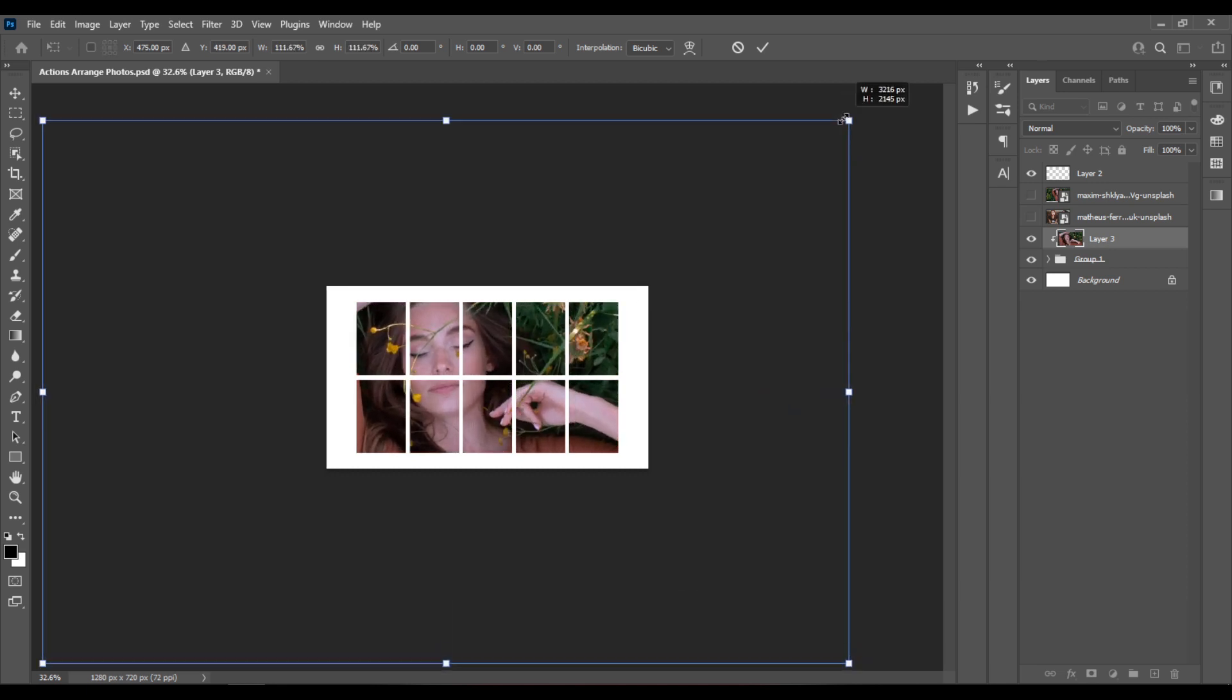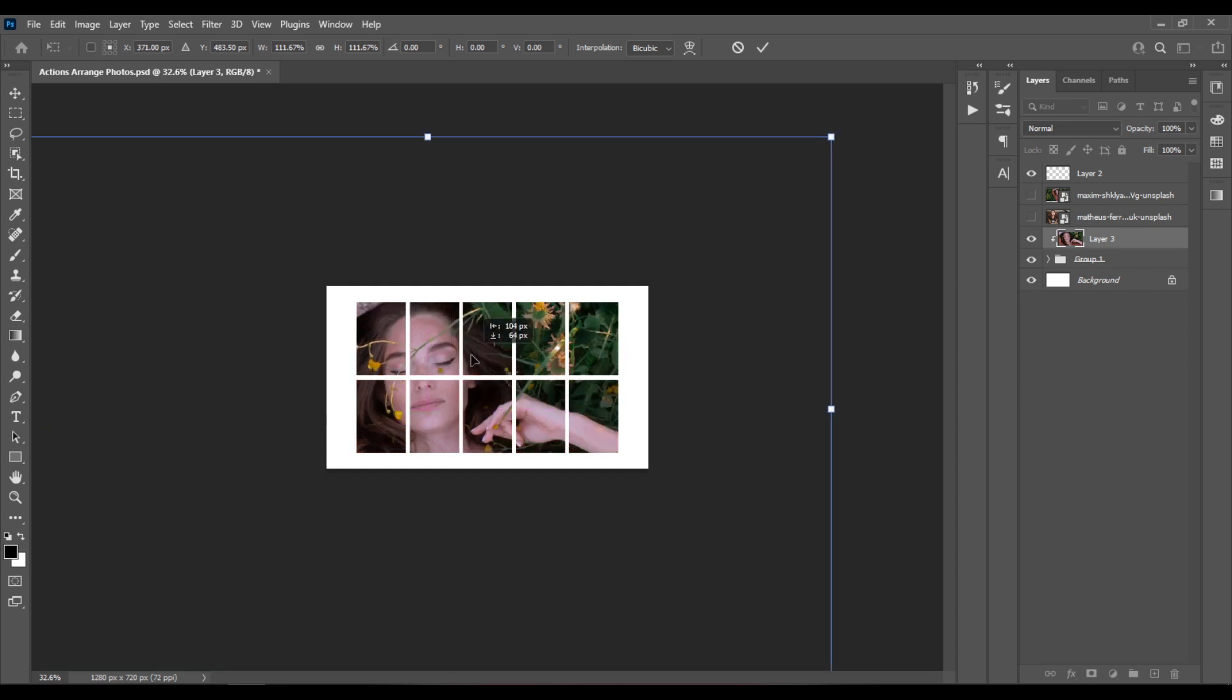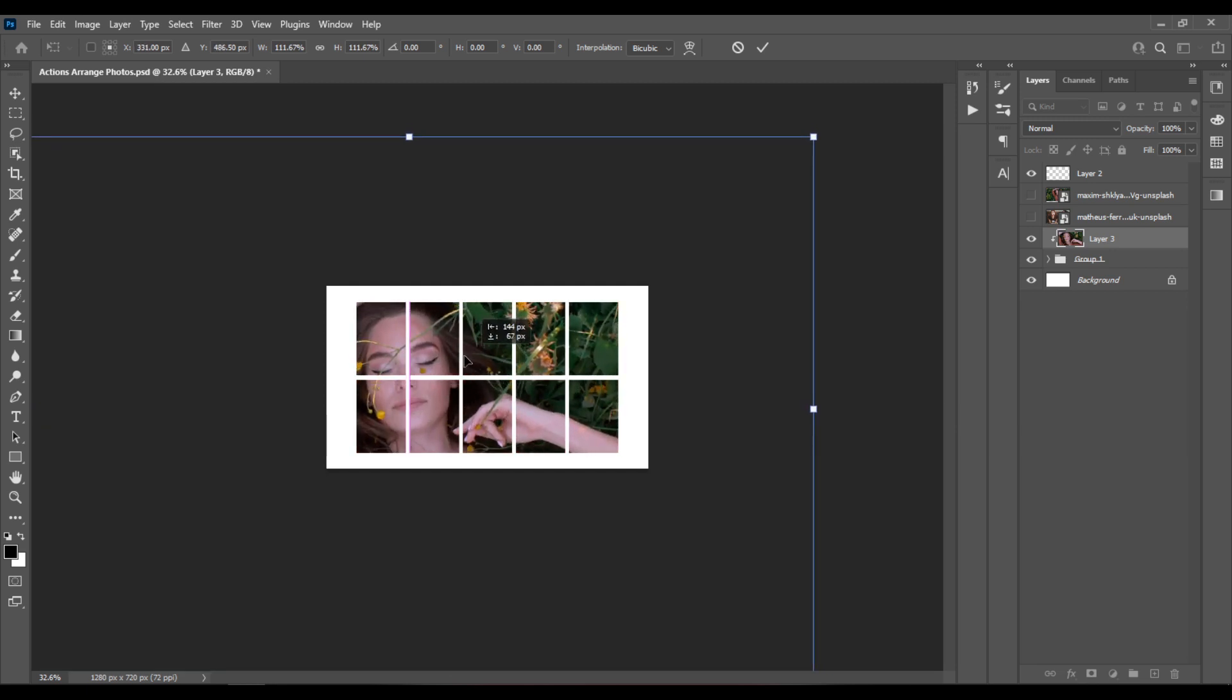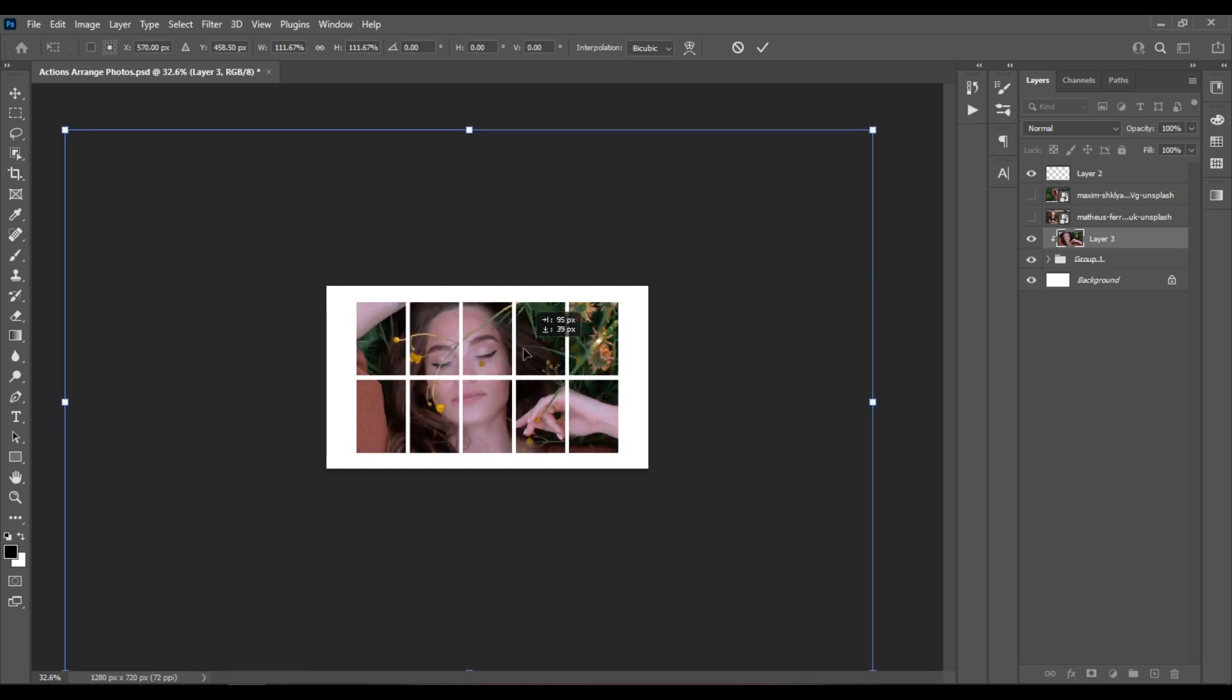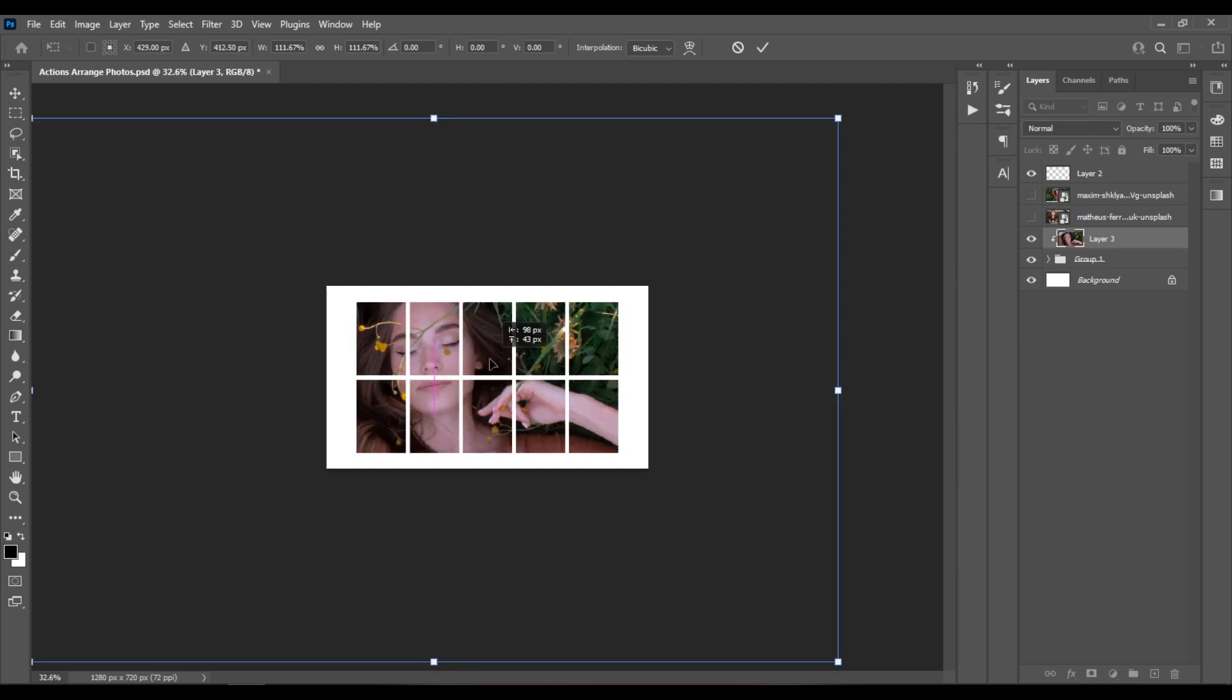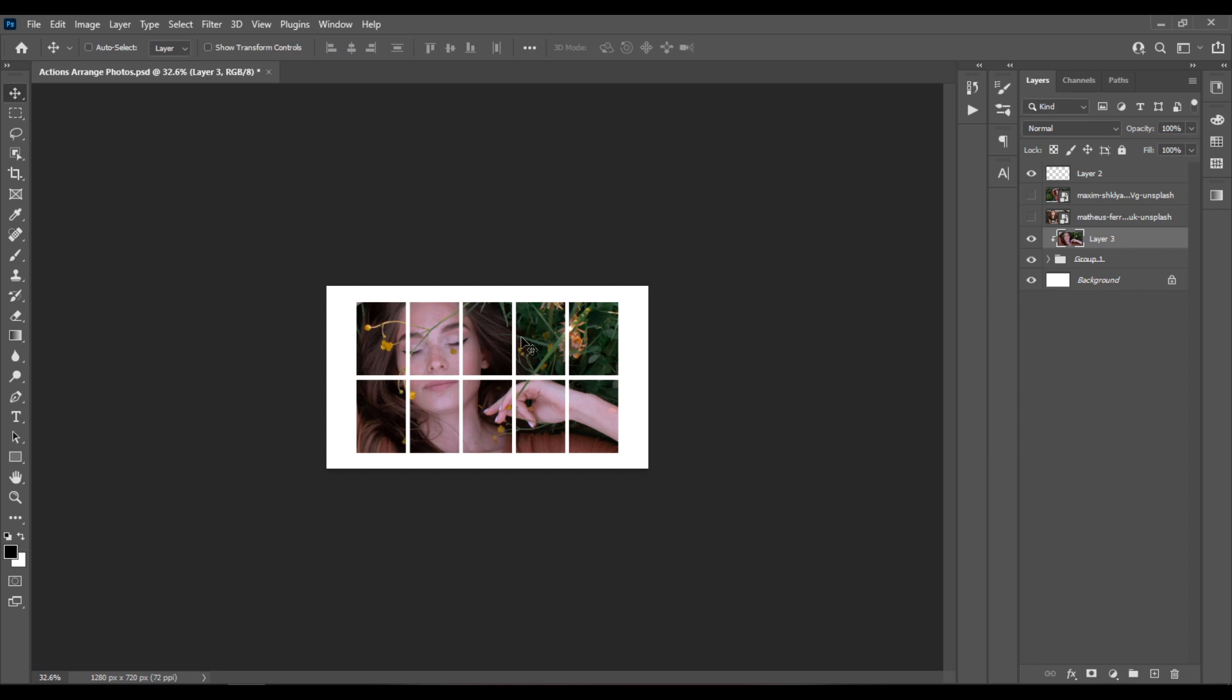Or even bigger. To see the face better. So this looks nice.